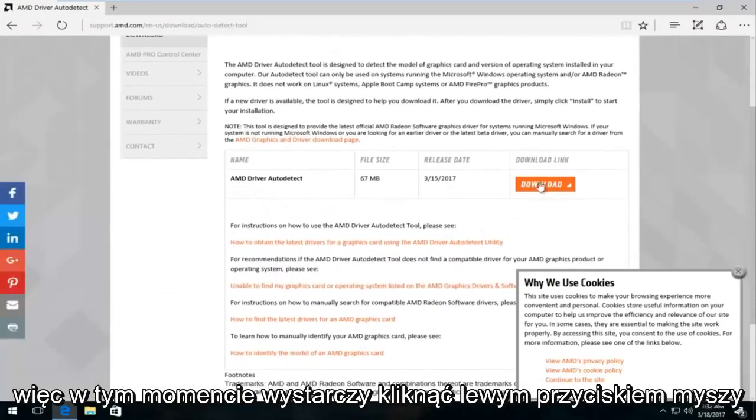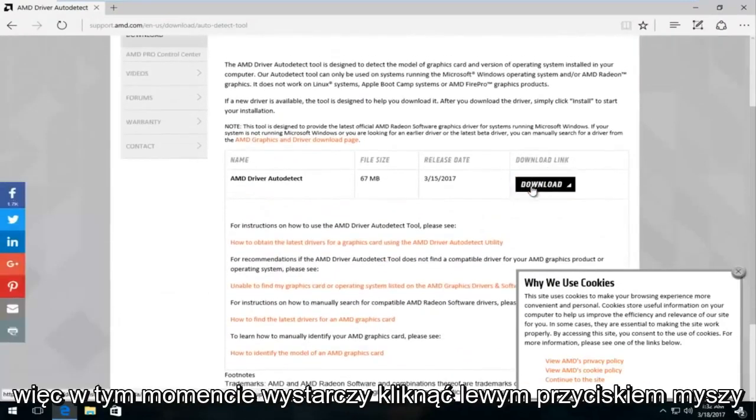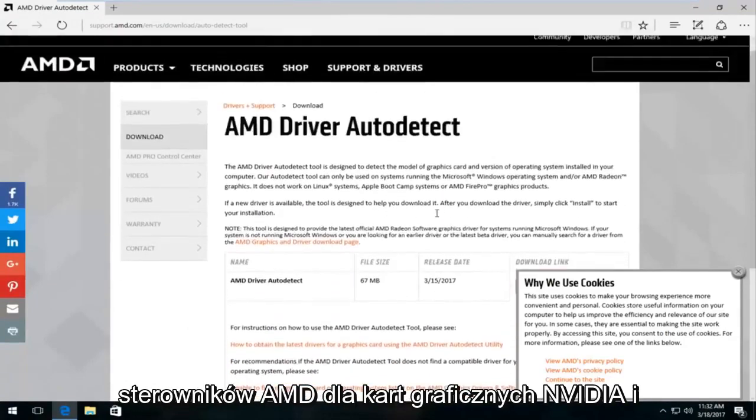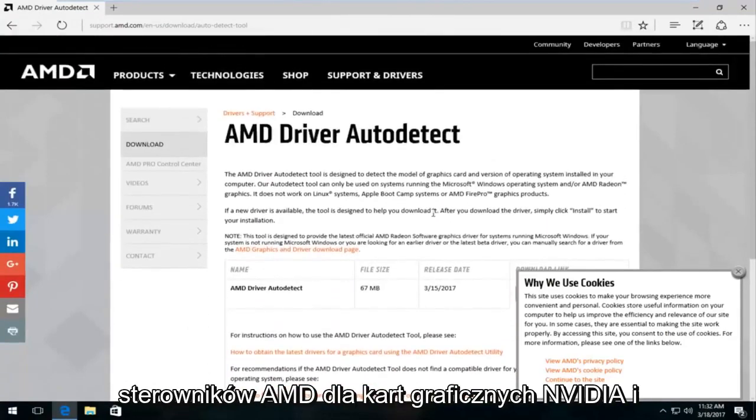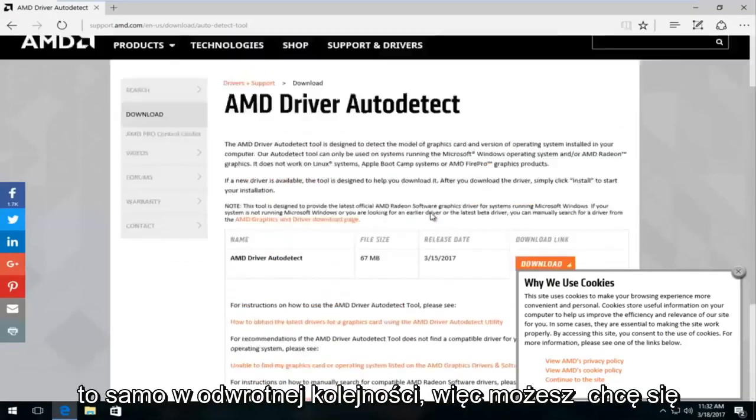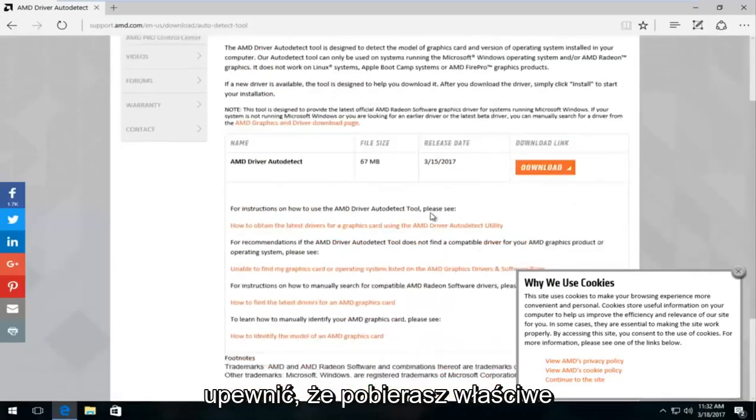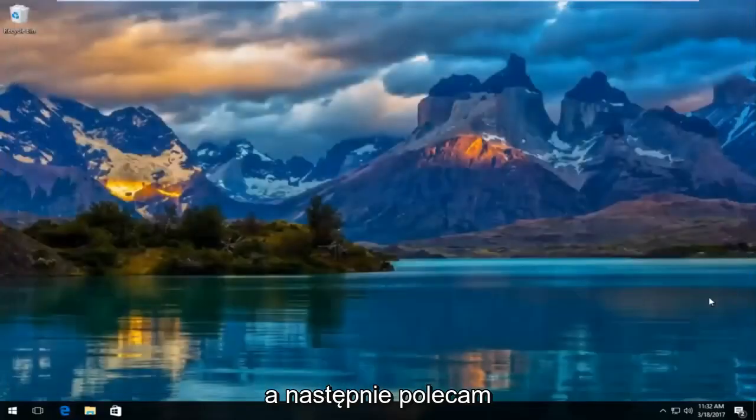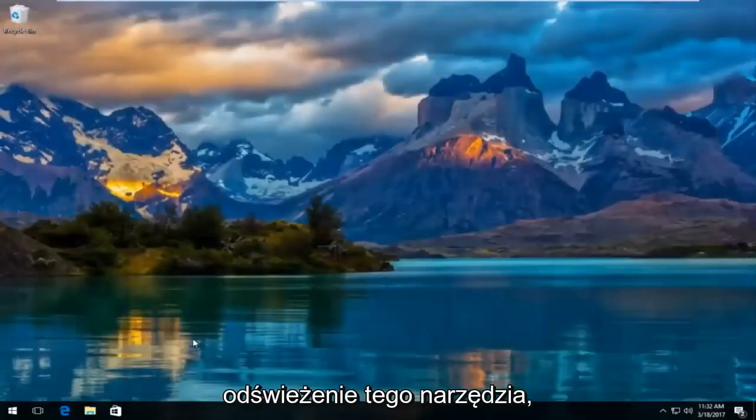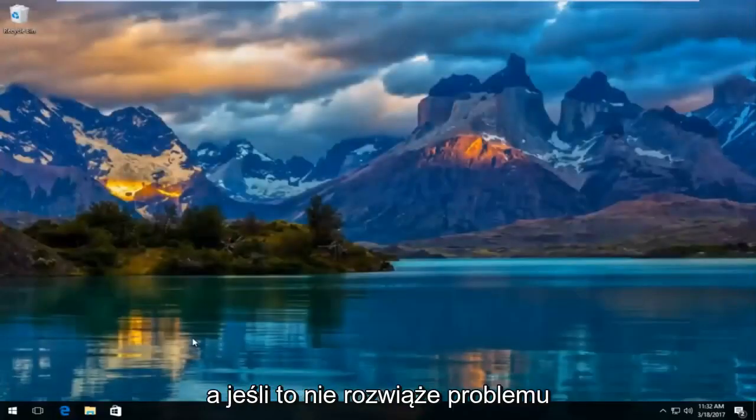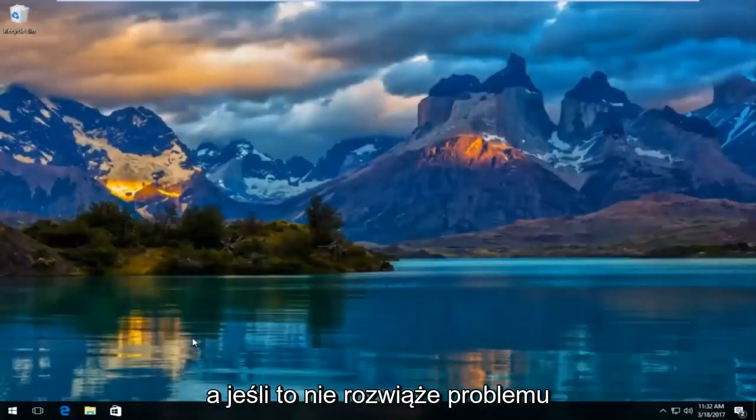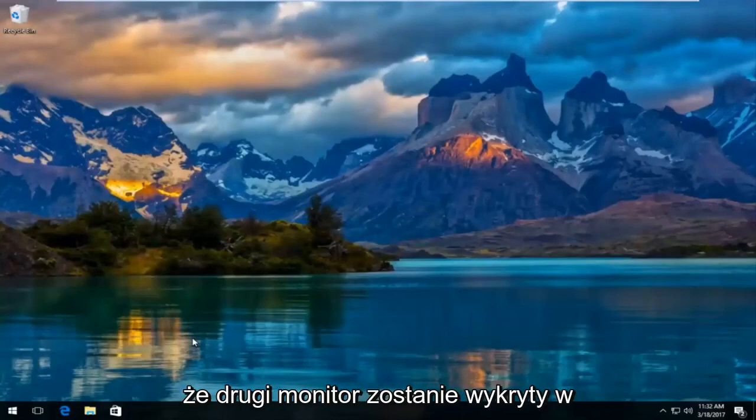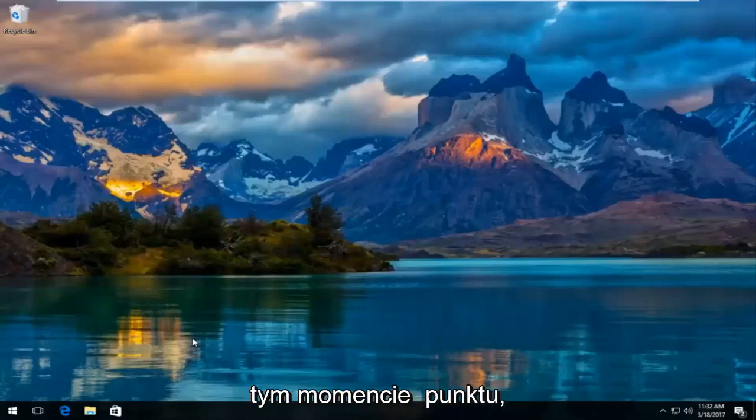So at this point you would just left-click on the download button right here. Keep in mind, you're not going to obviously download AMD drivers for Nvidia graphic cards and the same in reverse. So you want to make sure you're downloading the right drivers. And then at that point, I would recommend refreshing that tool. And if that doesn't resolve your problem, I would definitely recommend restarting your entire system. And then hopefully the second monitor should be detected at that point.